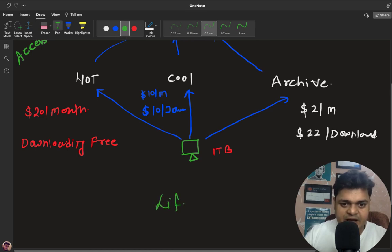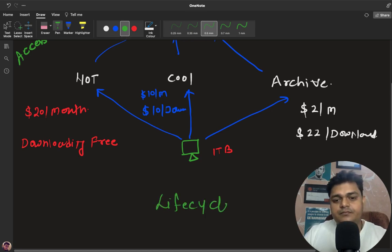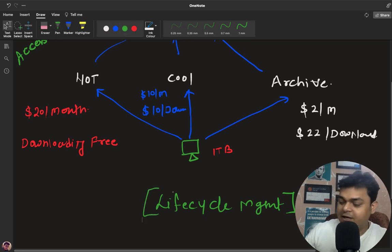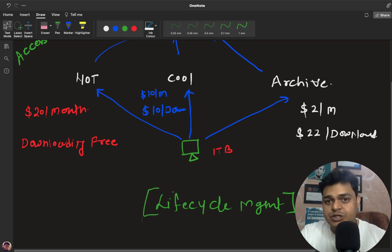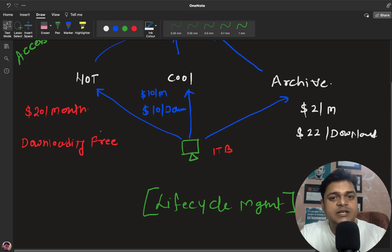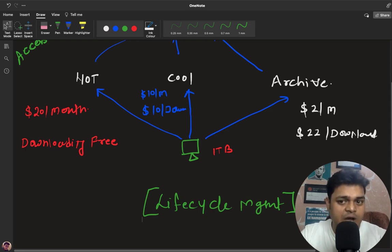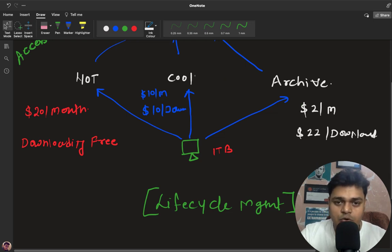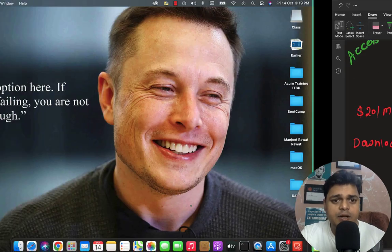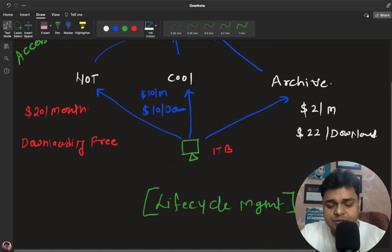Now we have another option in Azure Storage which is lifecycle management. Lifecycle management is a built-in tool and service that helps us change your access tier automatically. For example, you uploaded data in hot tier but after six months you want to convert it to archive, or you want to delete the data, or move it to cool tier. Lifecycle management can help us do that. Let me go back to the Azure Portal to show you the entire procedure to configure lifecycle management.